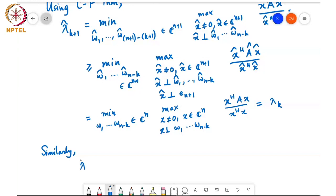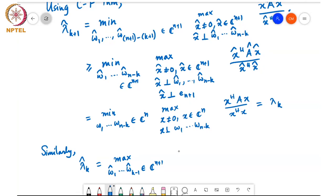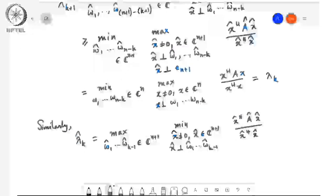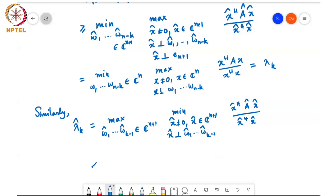Similarly, for λ̂_k ≤ λ_k, we start with the max-min version of the Courant-Fisher theorem: λ̂_k equals the max over ŵ_1 through ŵ_{k-1} in C^{n+1}, of the minimum over x̂ ≠ 0 in C^{n+1}, perpendicular to ŵ_1 through ŵ_{k-1}, of x̂ᴴ A_hat x̂ divided by x̂ᴴ x̂.